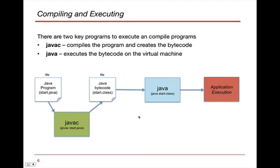What we'll find is that when we compile and execute our code, we will have a Java program, let's say start.java, and we will compile it using this thing called Java C. And so what we'll do is we'll say Java C and then the name of that Java file.